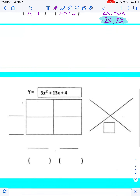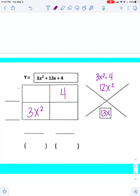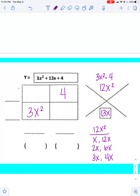Let's do one more like this. I put my first term in the bottom left, last term in the top right, and middle term at the bottom. Up here I have 3x squared times 4, which gives me 12x squared. Finding multiples of 12x squared: x and 12x, 2x and 6x, or 3x and 4x. The set that adds up to 13 is x and 12x.